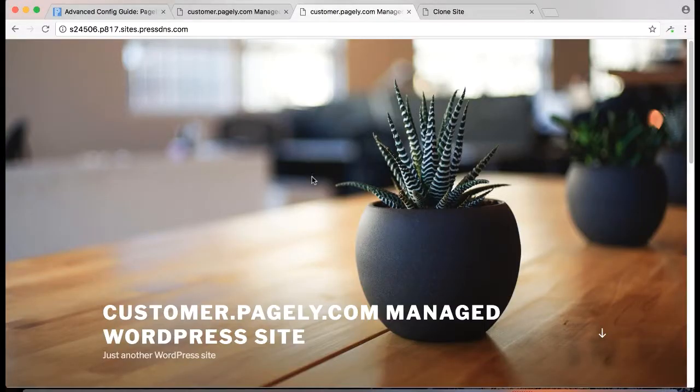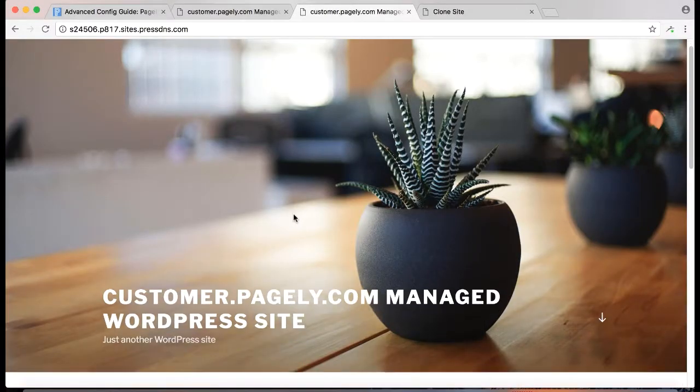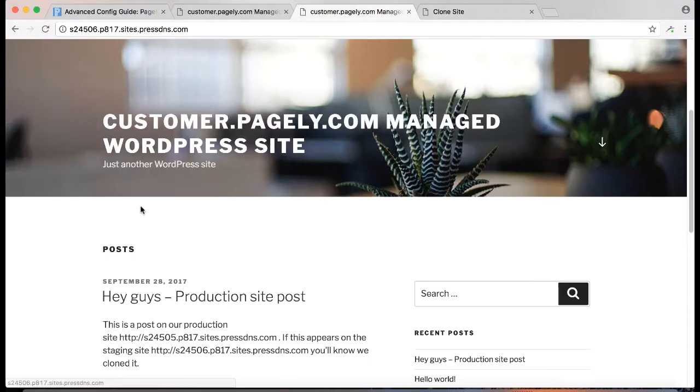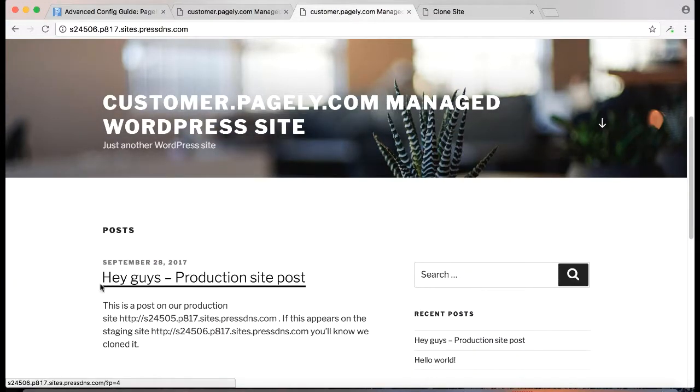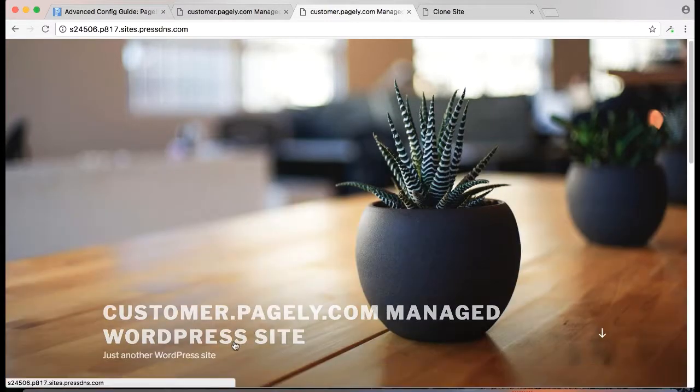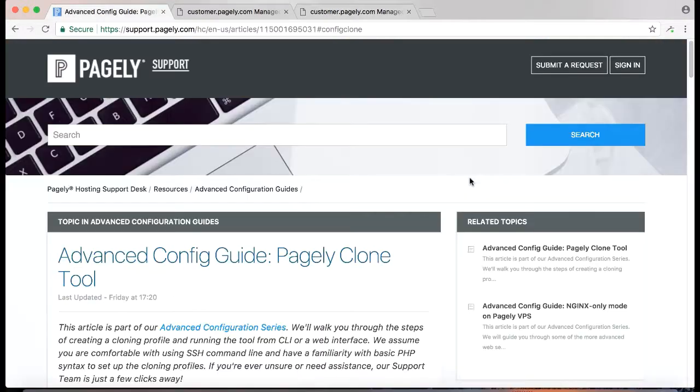And if we look at our staging site, we'll see all the information looks as it does on production, including our post. Hey guys, this is the production site post, and it shows the production site site URL. So our cloning profile worked successfully.